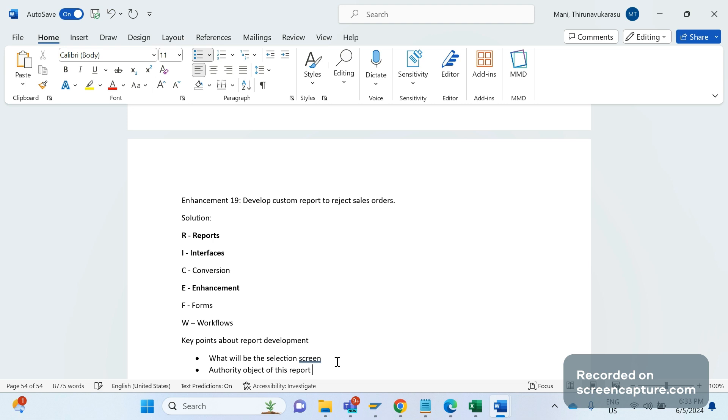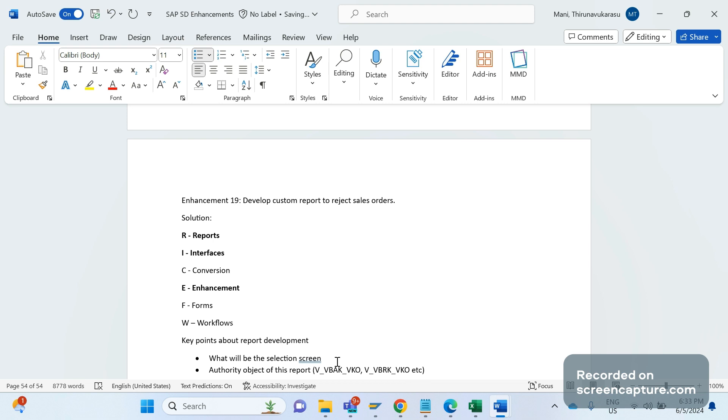For example, I can use some authority object based on sales area, that is V_VBAK_VKO and V_VBRK_VKO - like this we have several. This is the second thing.